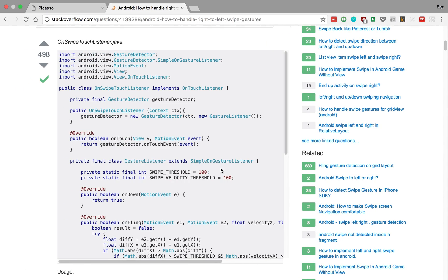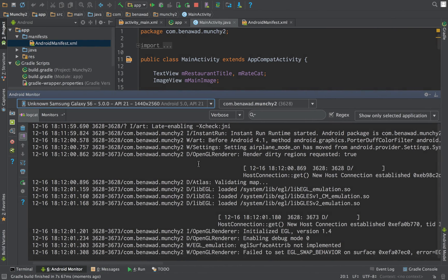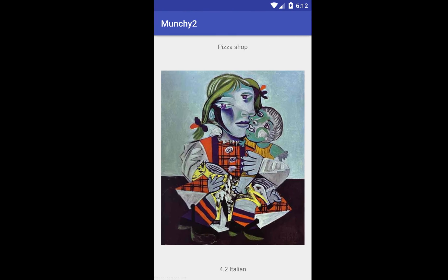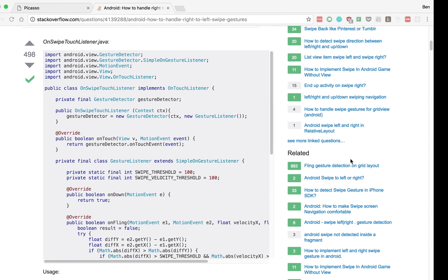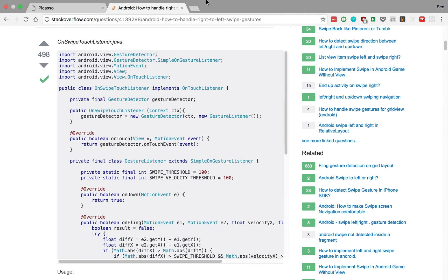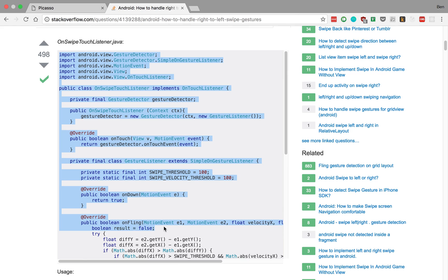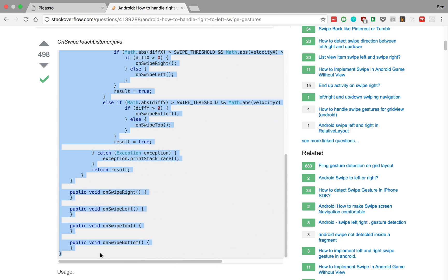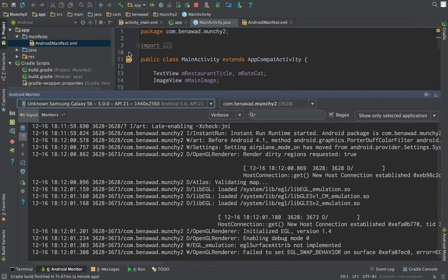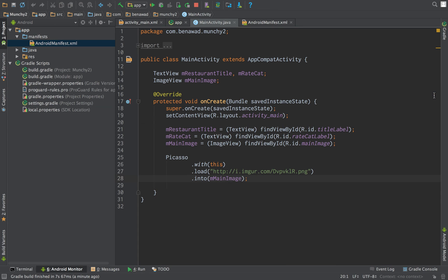Next thing I want to do is actually detect swipes. So for example, if I swipe this way, swipe that way, nothing's happening. I want to be able to detect swipes on that image view. So I'm just going to go over here and copy this code. I will leave a link to this Stack Overflow page in the comments of YouTube or description below. And we're just going to create a new file.